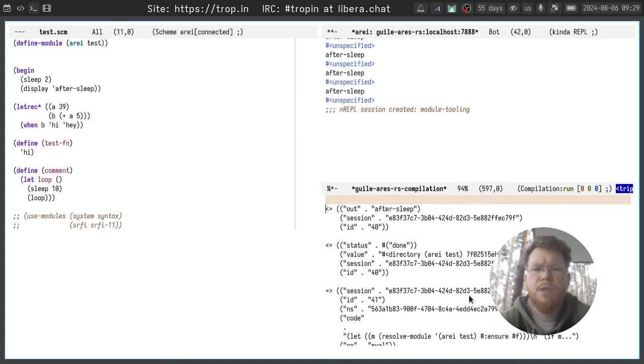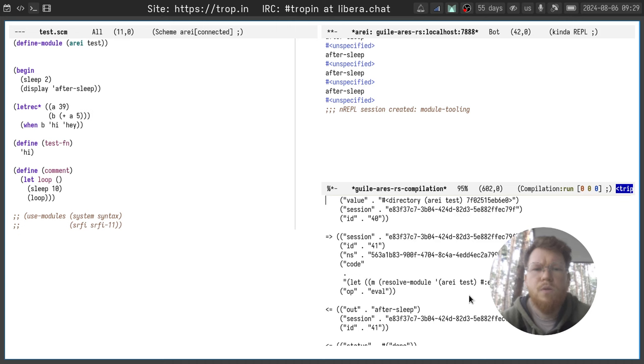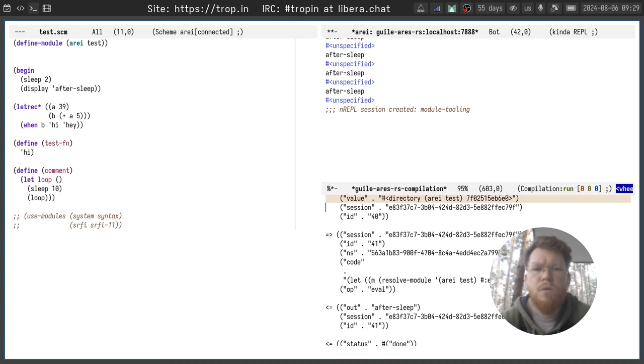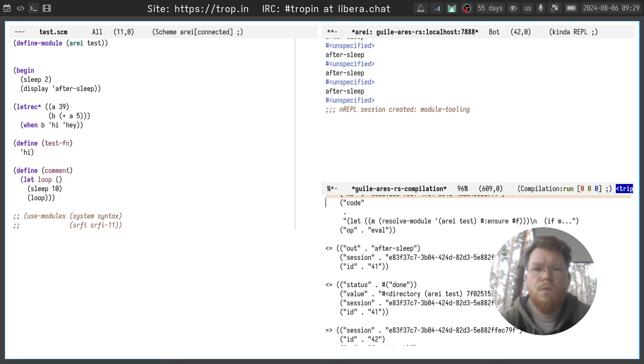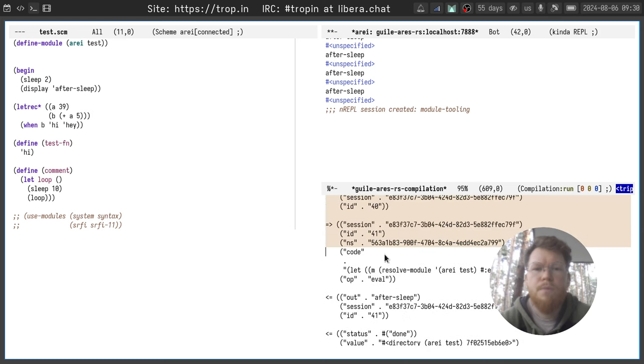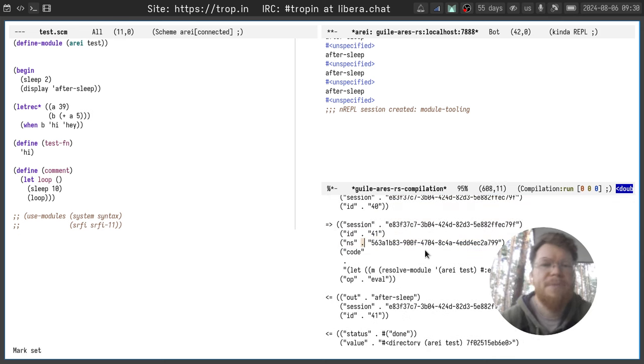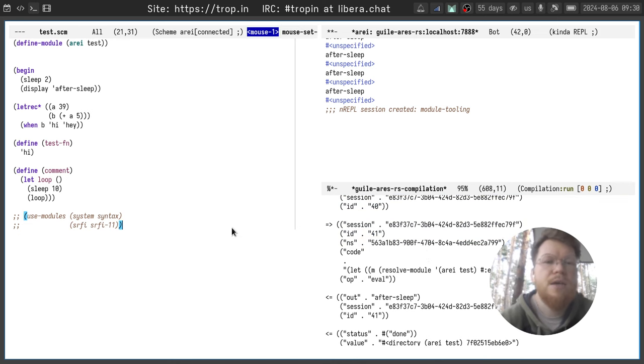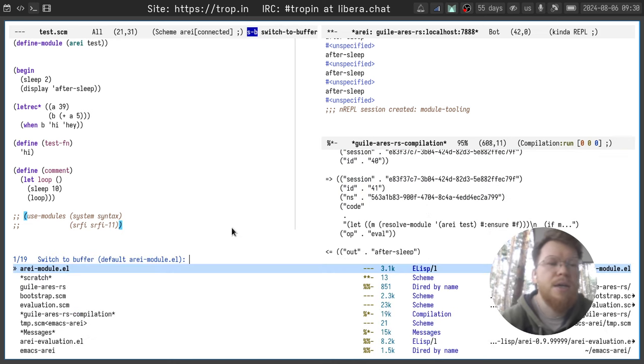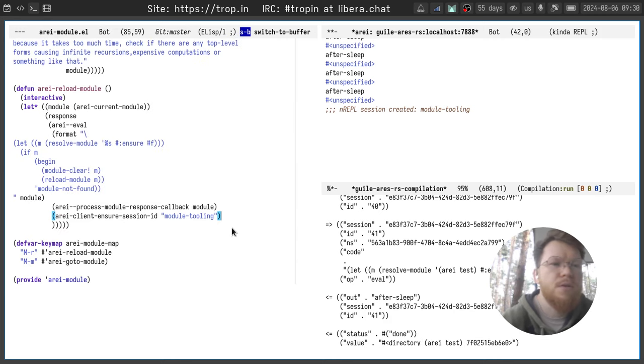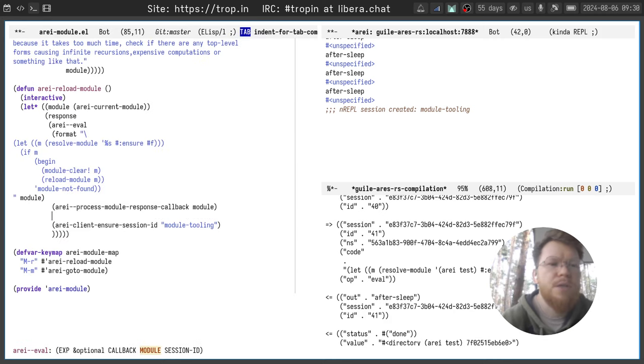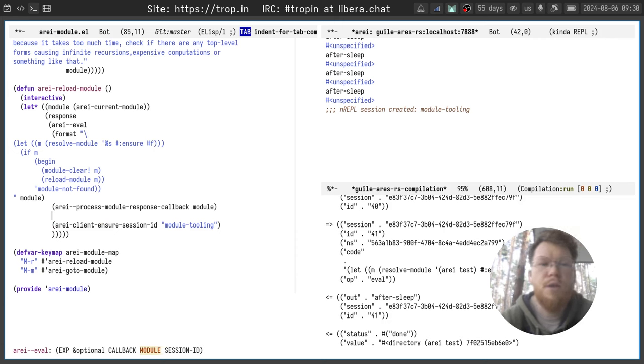By mistake I added a wrong thing here because the second argument is actually module not the session ID, that is why...